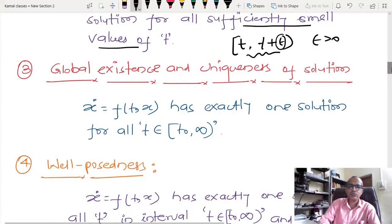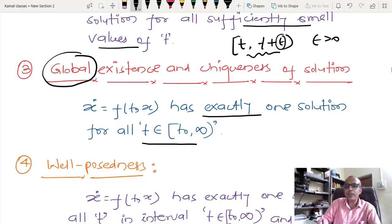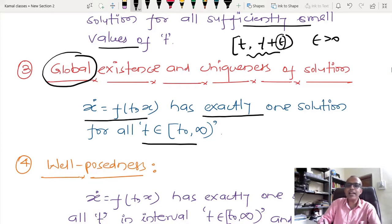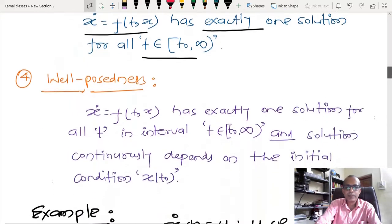The third requirement is global existence and uniqueness of solution. Global is different from local. Here we are talking about exactly one unique solution for the entire time interval from t_0 to infinity — meaning the solution exists and is unique no matter how far into the future you go.